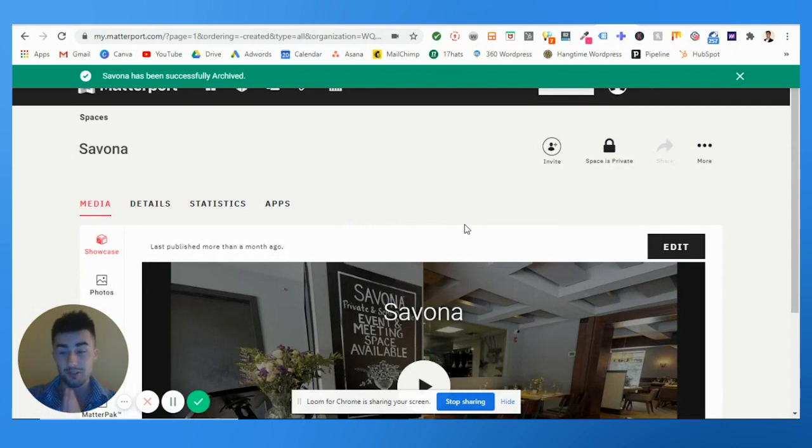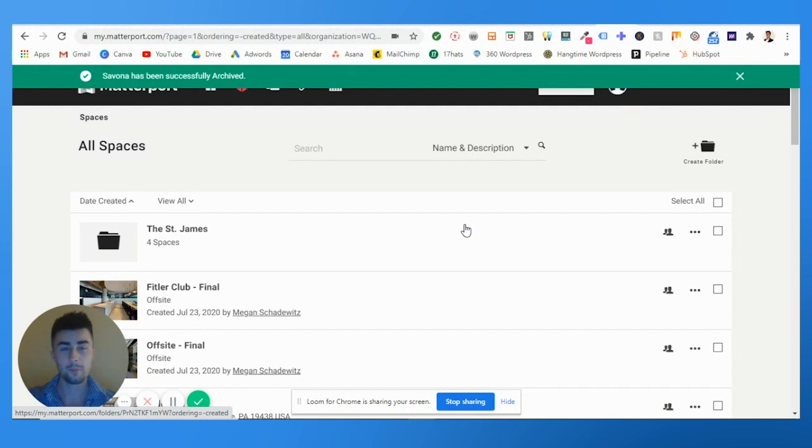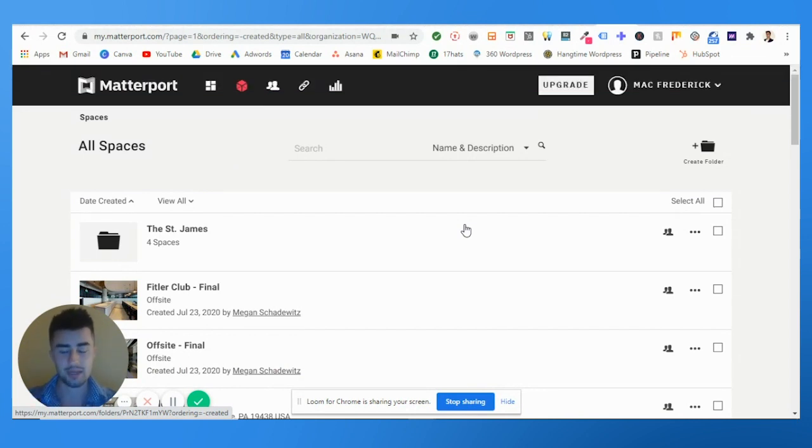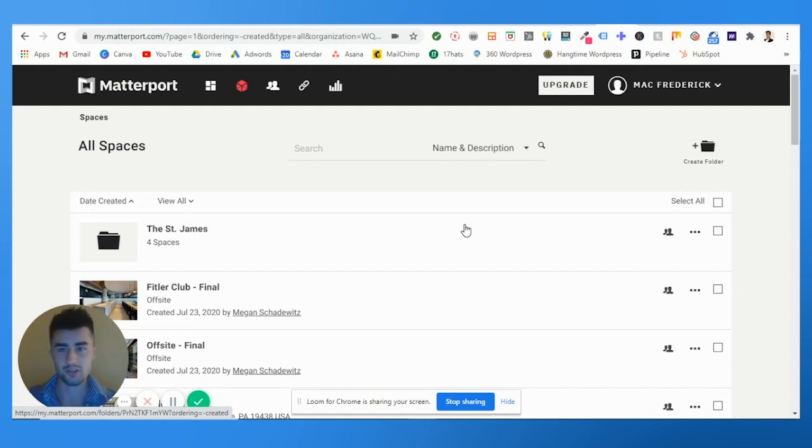Now the cool thing is you're still going to be able to view the virtual tour on Google even though on Matterport it's not counting as a space. So you're saving money because you're not adding that space to your collection.